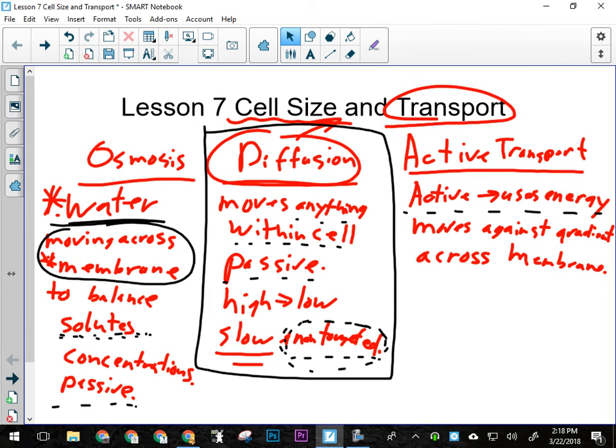Just a quick review because we talked about the big three methods of cellular transport yesterday. The big three methods were diffusion, osmosis, and active transport. So just a quick review of how those worked.